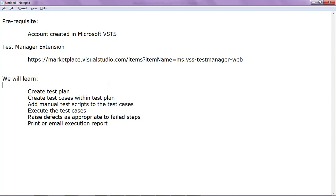The prerequisites to enable manual testing within VSTS: you'll need to have an account created in Microsoft VSTS site. The test manager extension or feature is not enabled by default. You can download a trial version, a 30-day trial version from the website given.